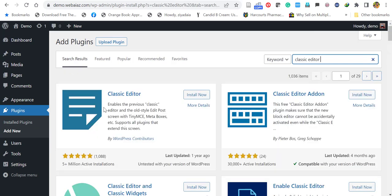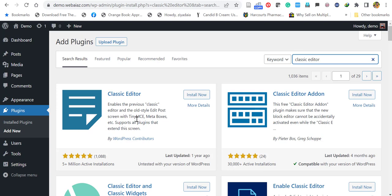Here you will find Classic Editor by WordPress contributors. Actually, WordPress developers also created this plugin to enable users to use the previous classic editor.